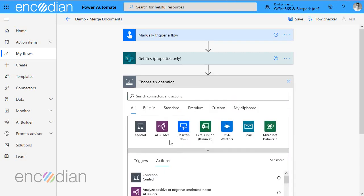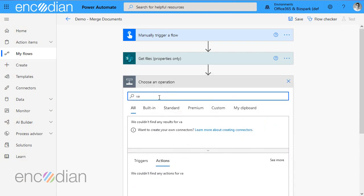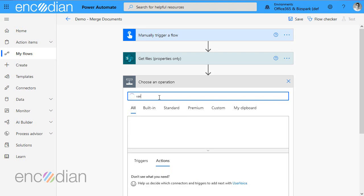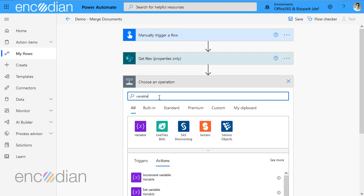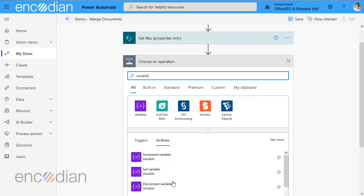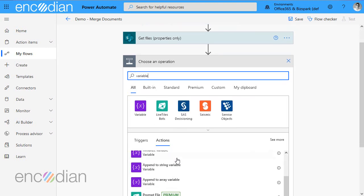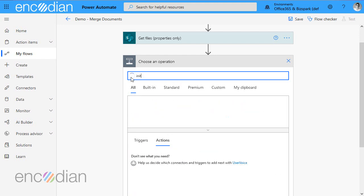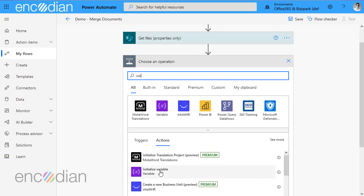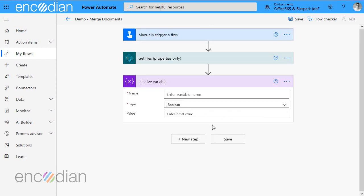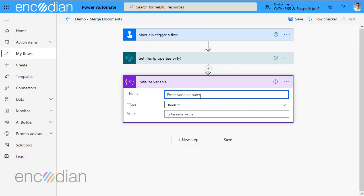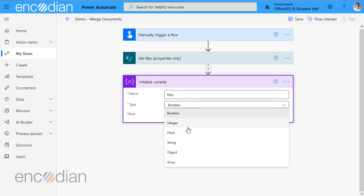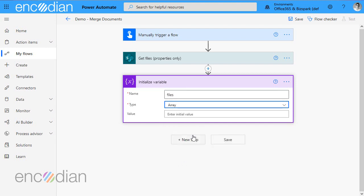So the next thing we need to do is I need to create an array variable that's going to store these files. So that I can store the files and send them together for merging into a single PDF document. So let's just call this files and the variable type needs to be array.